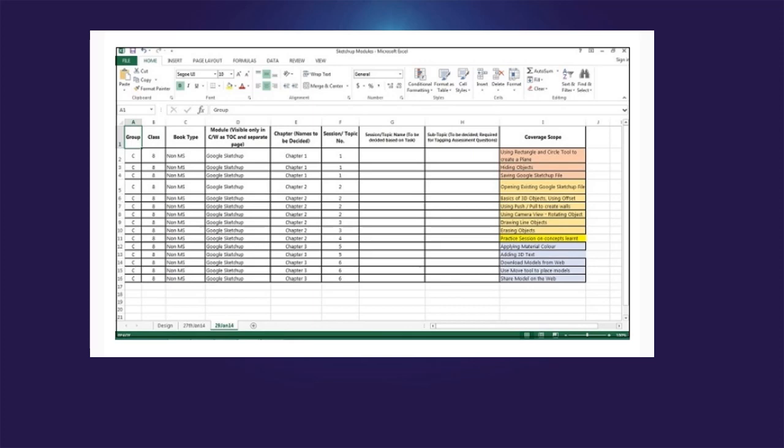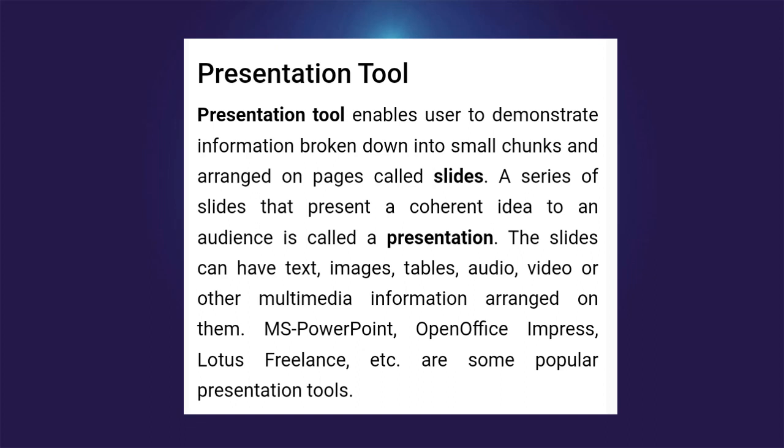Presentation tool: a presentation tool enables users to demonstrate information broken down into small chunks and arranged on pages called slides. A series of slides that present a coherent idea to an audience is called a presentation. The slides can have text, images, tables, audio, video, or other multimedia information arranged on them. MS PowerPoint, OpenOffice Impress, Lotus Freelance, etc. are some popular presentation tools.